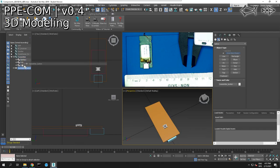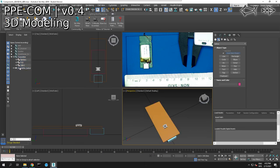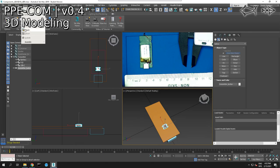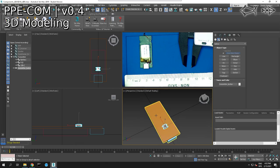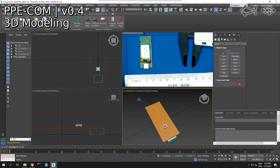We are going to group these together. We're going to take that, go to group, go to attach. We're going to save this.